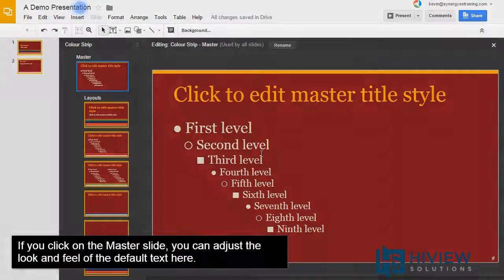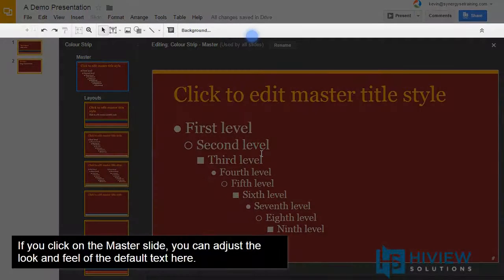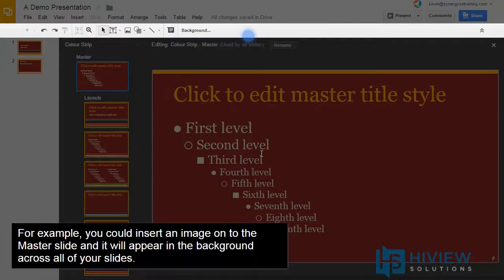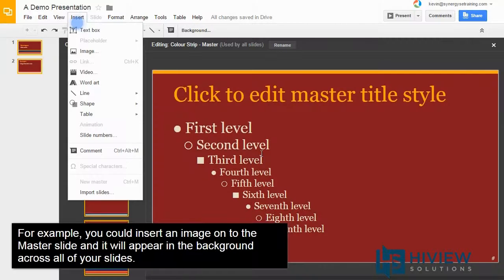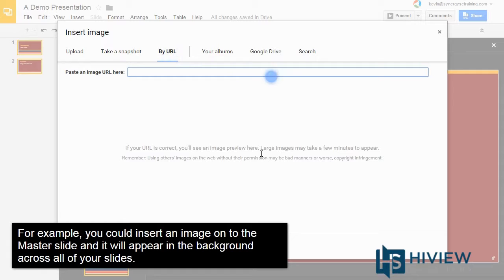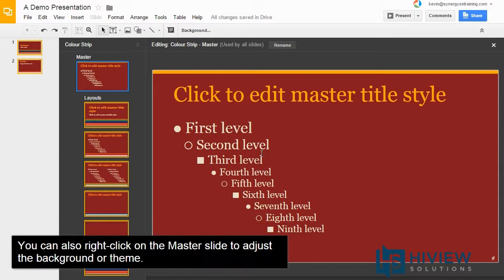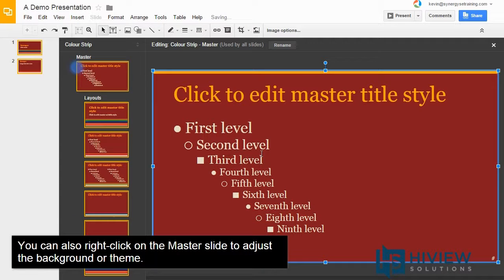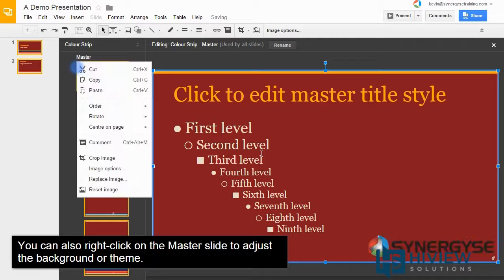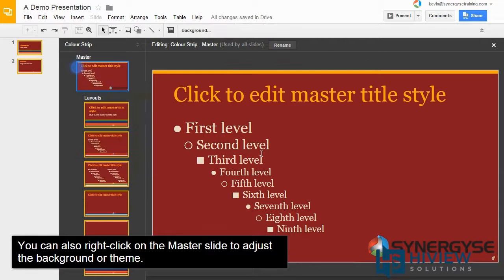For example, you could insert an image onto the master slide and it will appear in the background across all of your slides. You can also right-click on the master slide to adjust the background or theme.